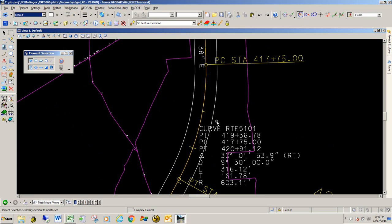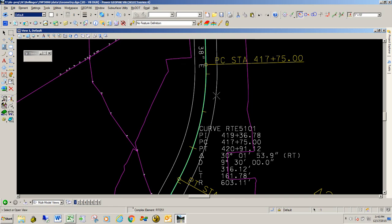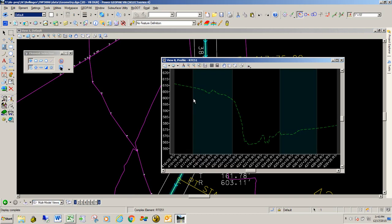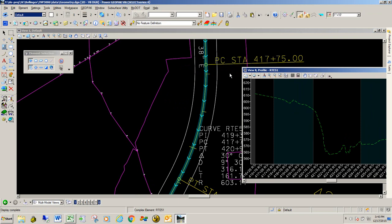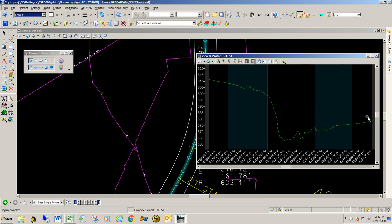To get the existing ground profile information into the spreadsheet, click on the element — we're going to do the center line first — and go to the second icon, which is Open Profile Model. We're going to open up View Number 8. If you have an existing ground terrain that's active — in our case it's the survey data for the project — you will get an existing ground profile.